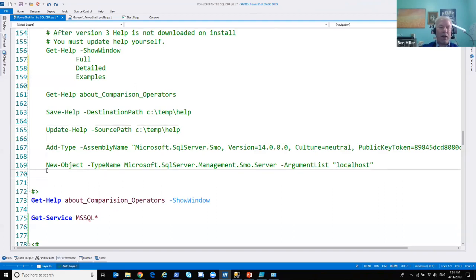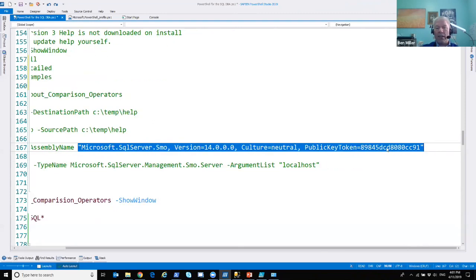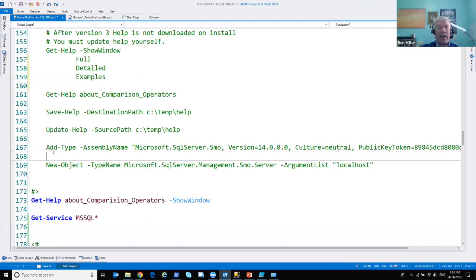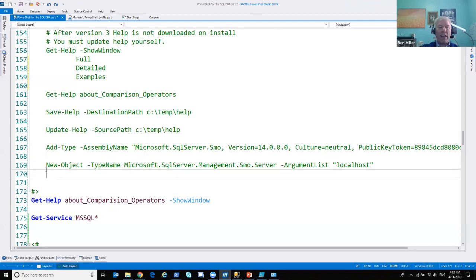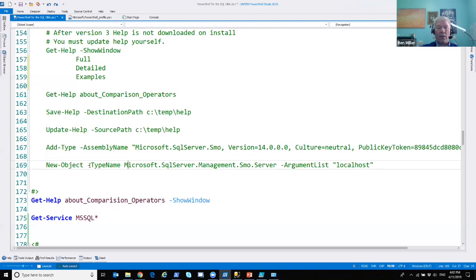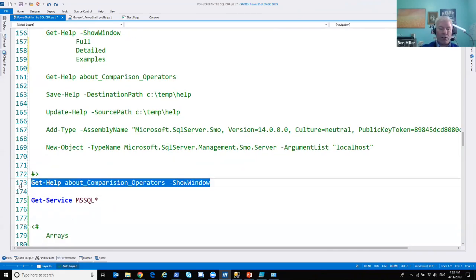Add-Type lets you load .NET assemblies. You'll use Add-Type with -AssemblyName, providing the strong name. SMO has a public key token that's the same across versions, which is handy. You add types to get access to functions or objects inside DLLs. To create objects from loaded classes, use New-Object with -TypeName and the full class name, plus an argument list. This actually creates a new SMO Server object and makes a connection to SQL Server.